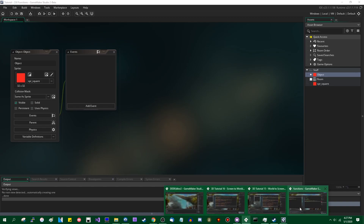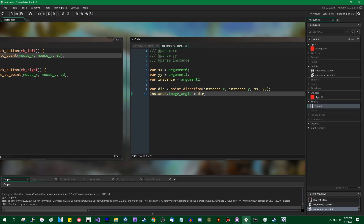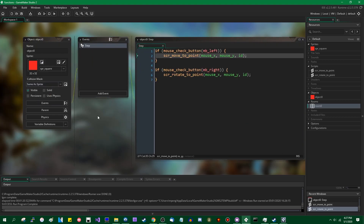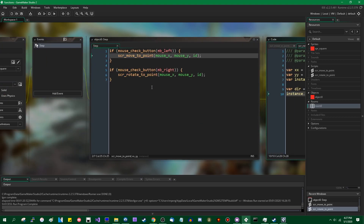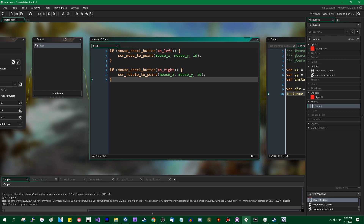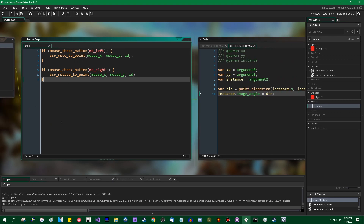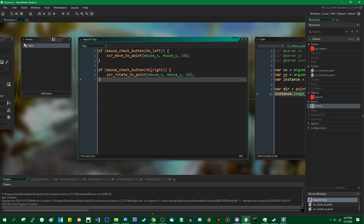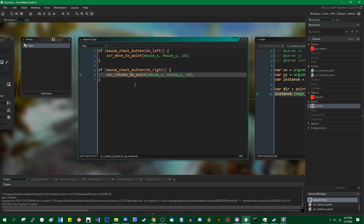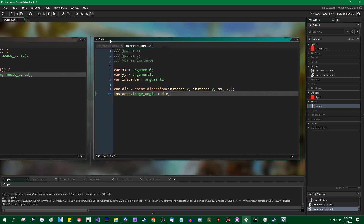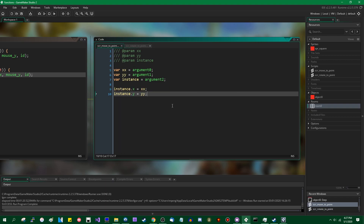Let me go and look through how that works real quick. This is GameMaker Studio 2.2.5. There is an object with a step event. If the left mouse button is pressed, it's going to call script_move_to_point. If the right mouse button is pressed, it's going to call script_rotate_to_point. These are two scripts — very straightforward.